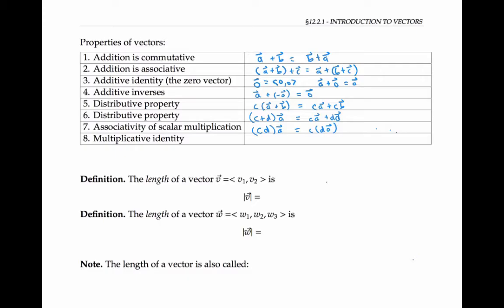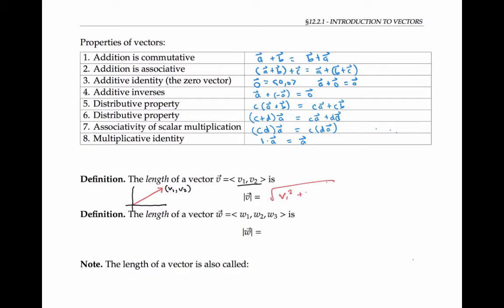There is a scalar multiplication identity, which is one: one times any vector is just the original vector. We've talked about the lengths of vectors described geometrically. But if a vector is described by components, we compute its length using the distance formula or the Pythagorean theorem: the length is the square root of v₁² plus v₂². The absolute value signs here denote the length of the vector; sometimes double absolute value signs are used instead.